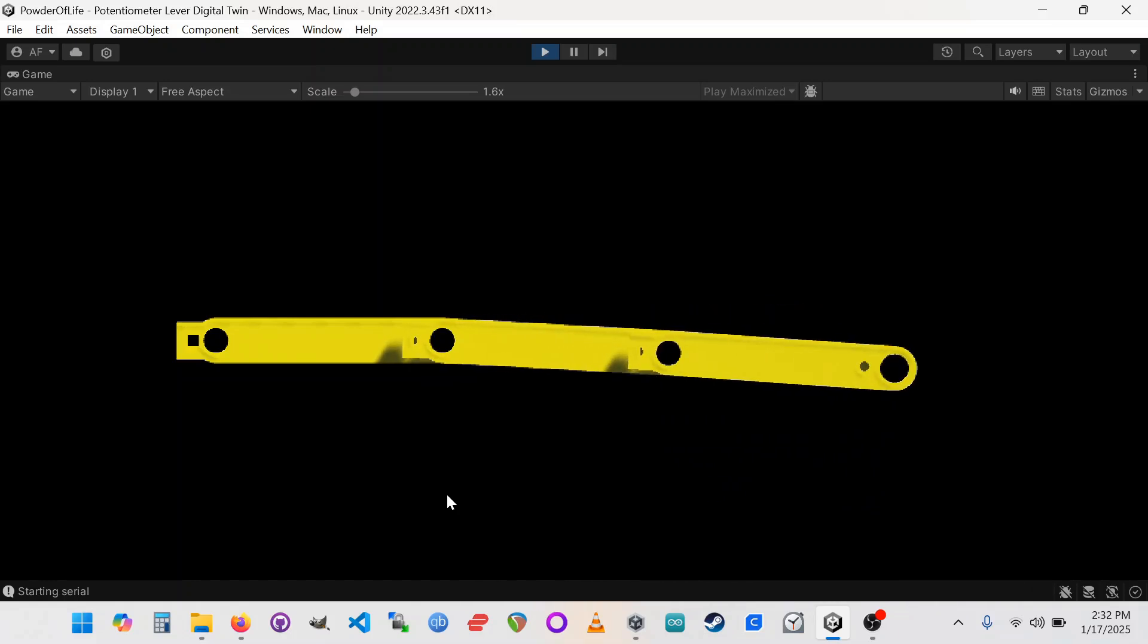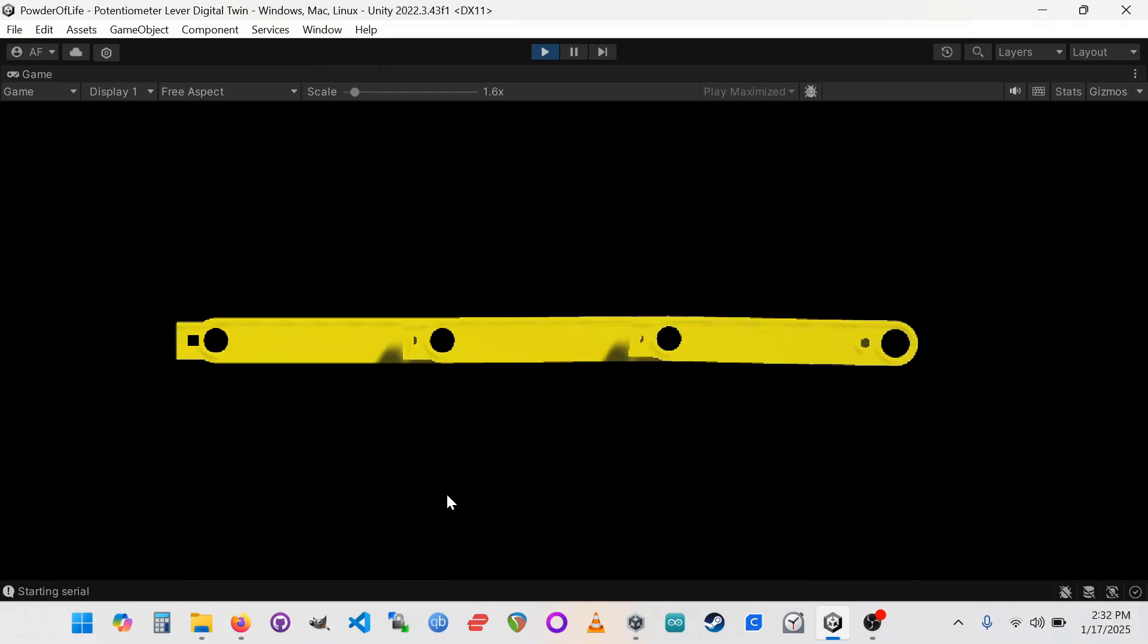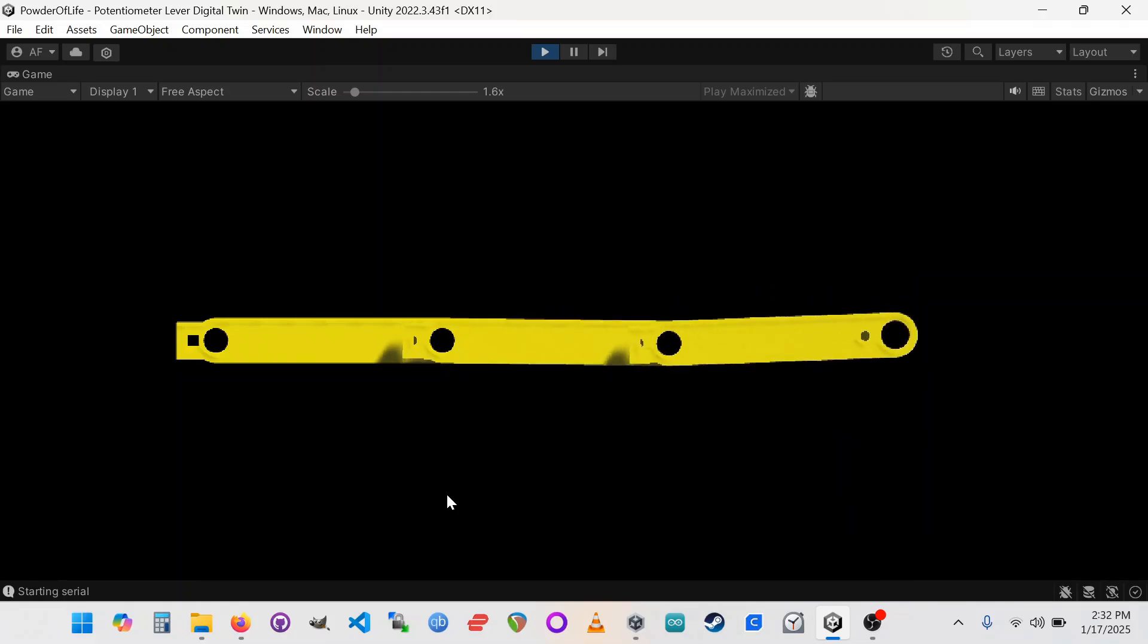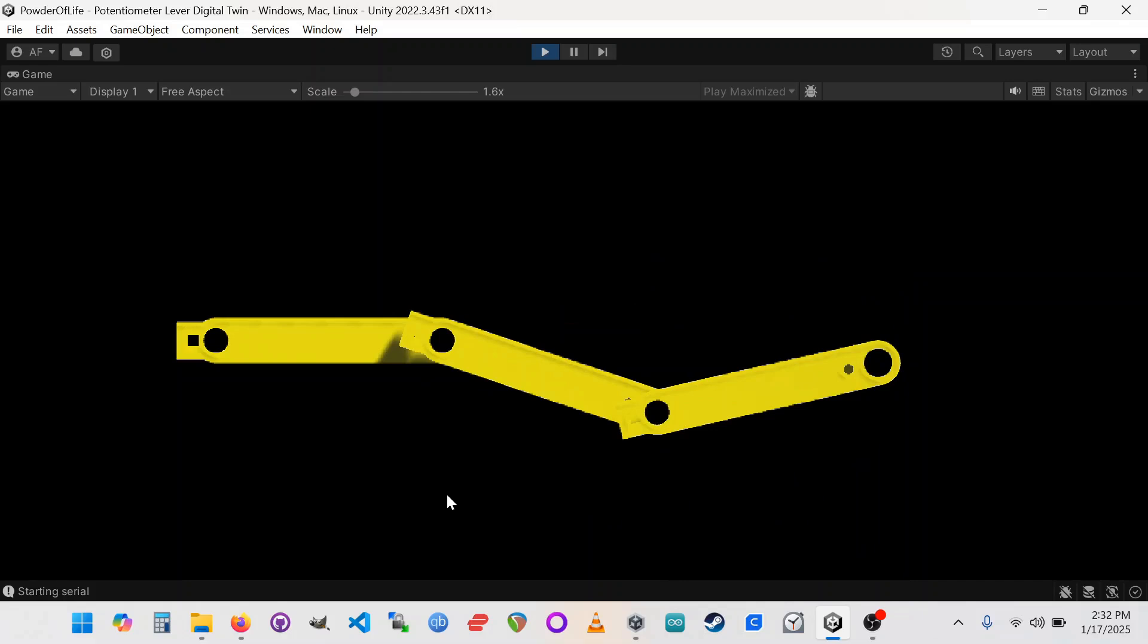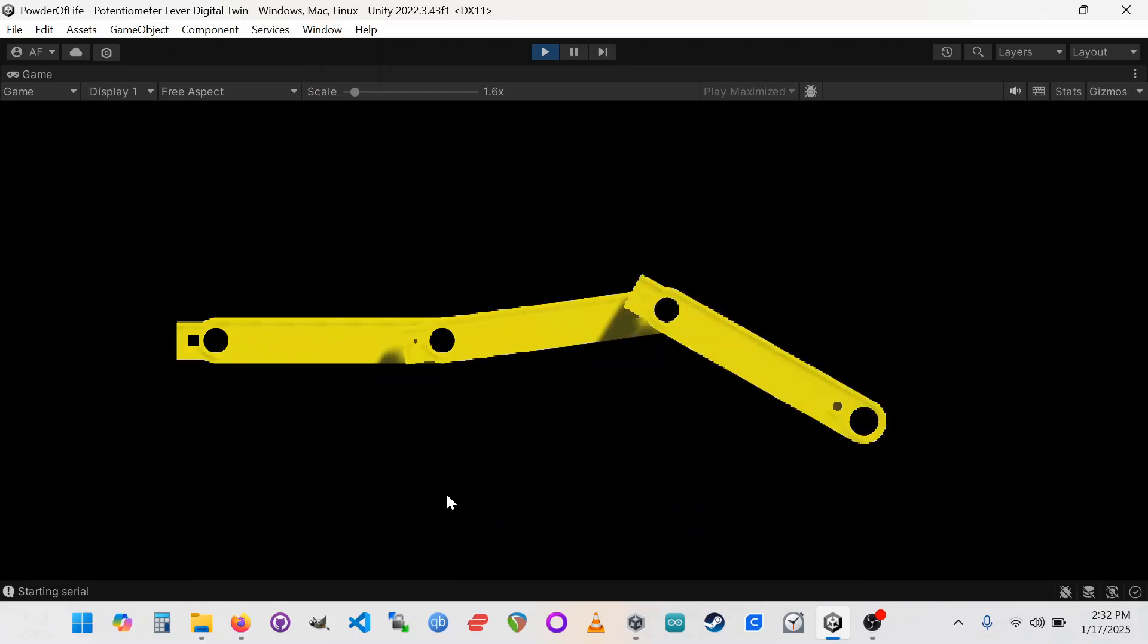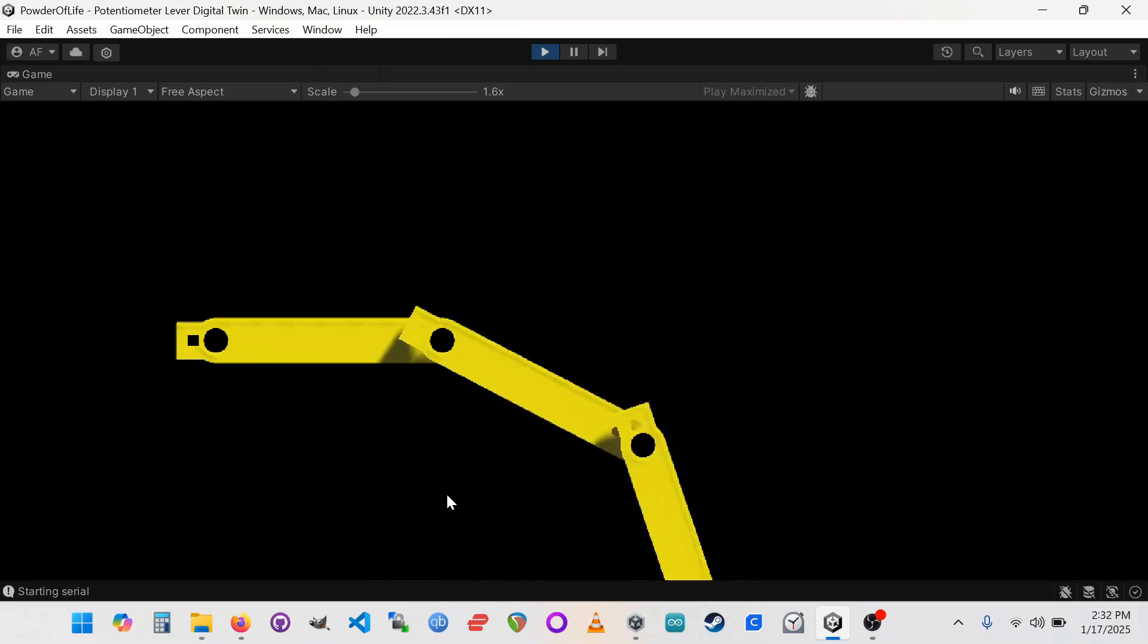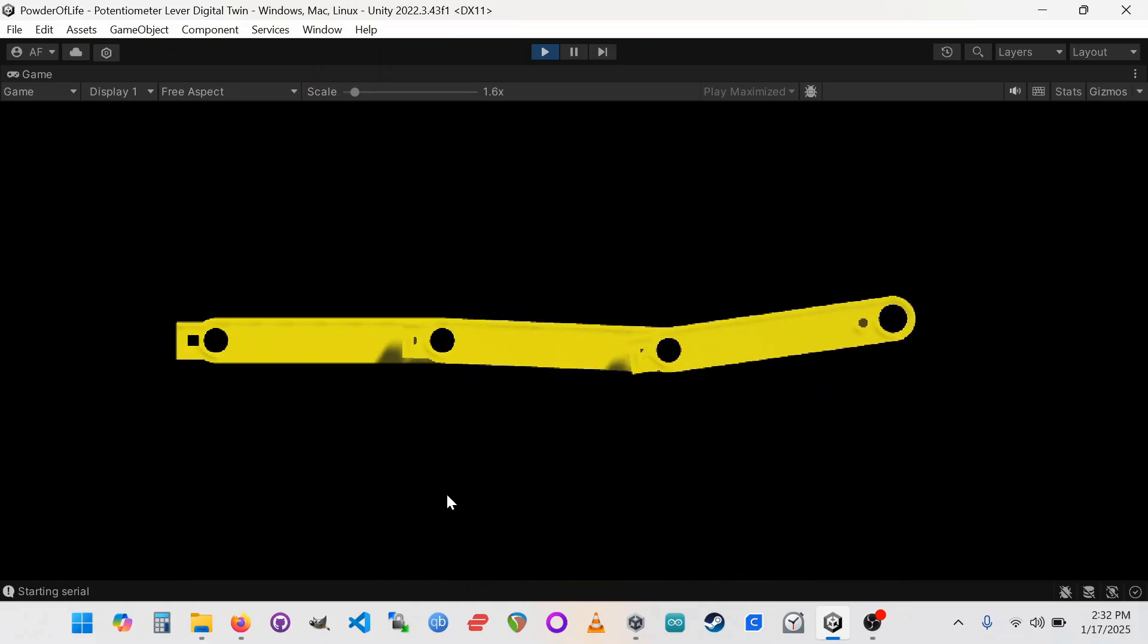It is possible to customize that, but for simplicity's sake, just make sure the Arduino board is the first thing you've plugged in, so it's the first serial port. And then this Unity sketch should be able to just grab a hold of it. And if it's working, if everything's working, you should see the object, you should see this artifact move around when you move those potentiometers.